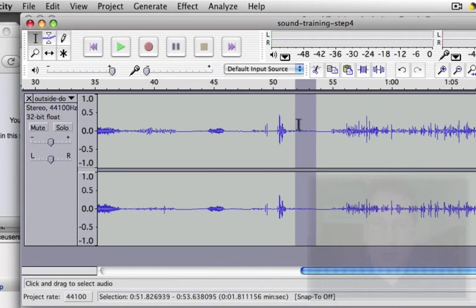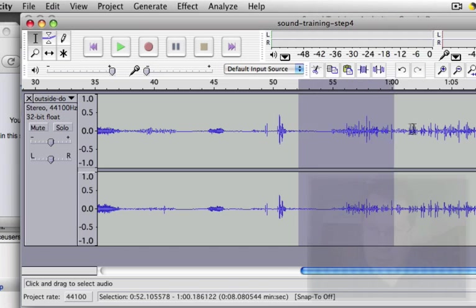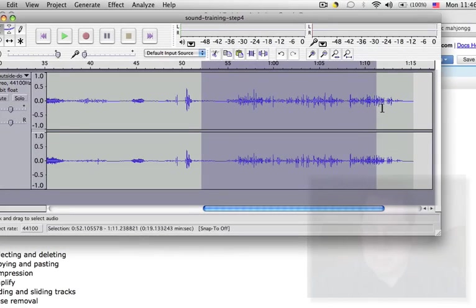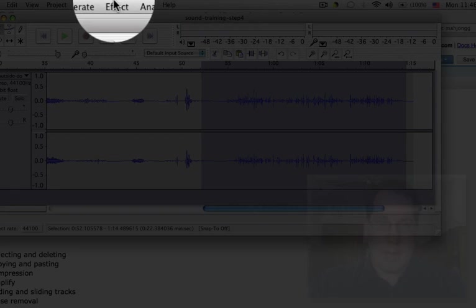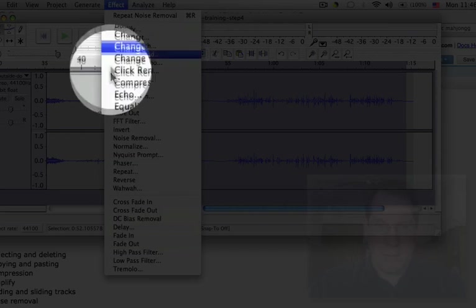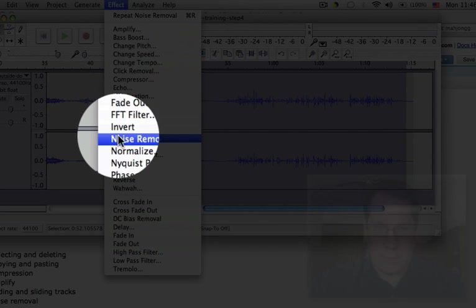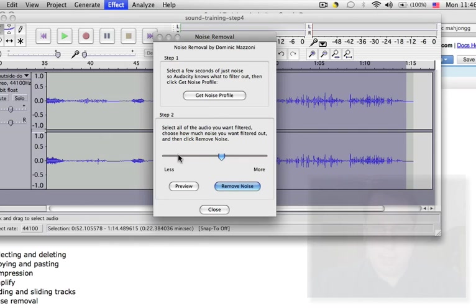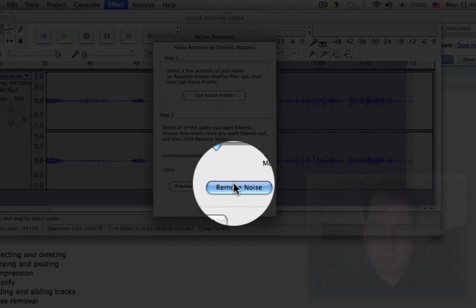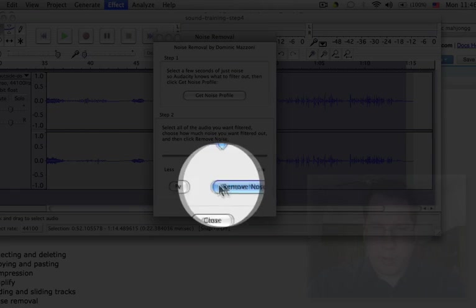Then for the part that I want to effect, I'm going to select the part that I want to remove the noise from and then go to the effect menu again and select noise removal again and then say remove noise.